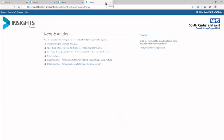The News page provides information about the latest developments within the Insights Portal.